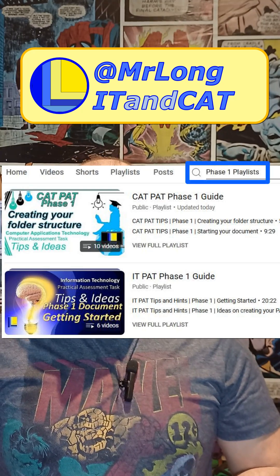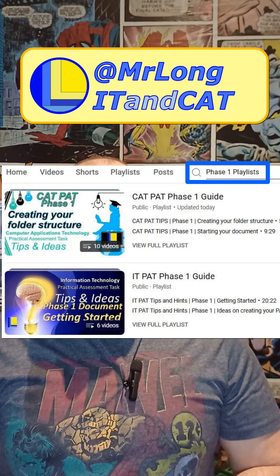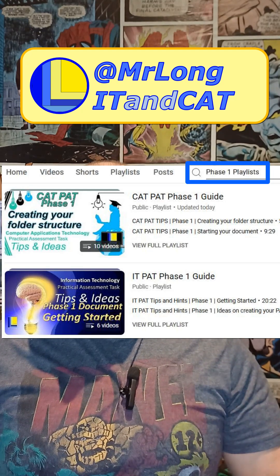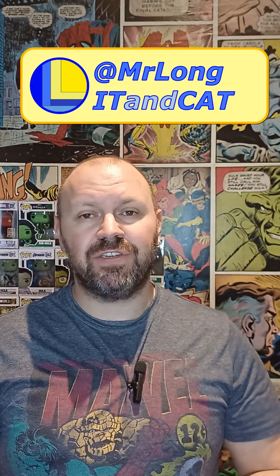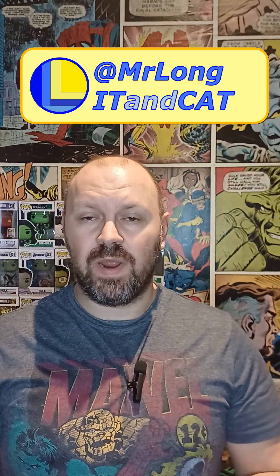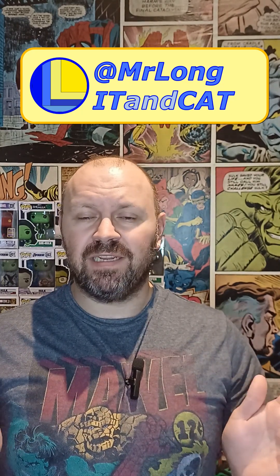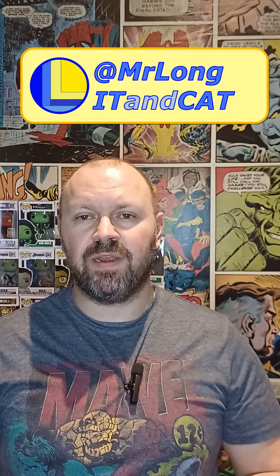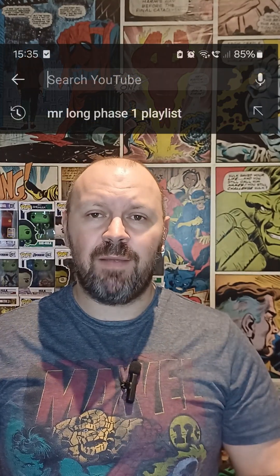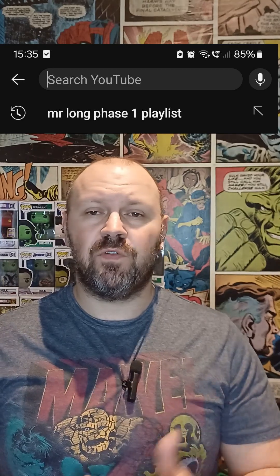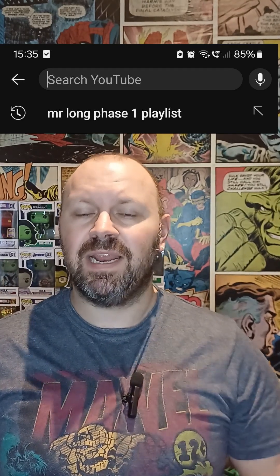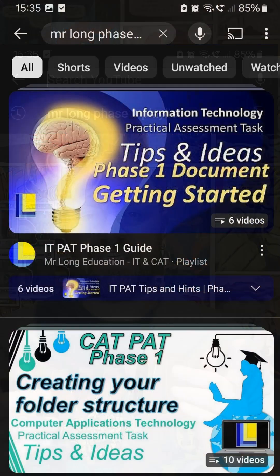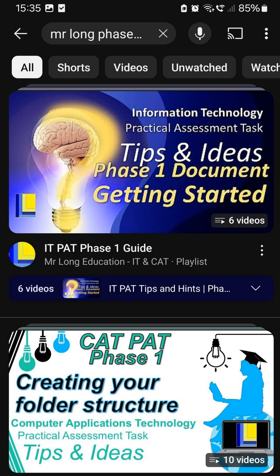There you'll see a Phase 1 playlist guide for IT as well as a Phase 1 playlist for CAT. The CAT one has all my recent videos covering the Phase 1. Both playlists take you step by step through each aspect of the Phase 1, making sure you get all the marks. If you're using the mobile app for YouTube, just search for Mr. Long Phase 1 playlist and you should see the IT and the CAT one listed.